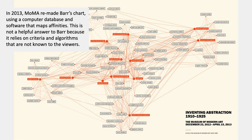In 2013, the Museum of Modern Art decided to remake Barr's chart. They used a computer database and software that maps affinities to take the same people and categories and see how they are really connected. I find this isn't particularly helpful because it relies on criteria and algorithms not known to anyone except the programmers — it's not legible in that sense. But you could still use something like this as your mental map. GraphViz — G-R-A-P-H-V-I-Z — is a free online tool that does this kind of graph, and it will surprise you by showing connections between things you didn't think were connected.